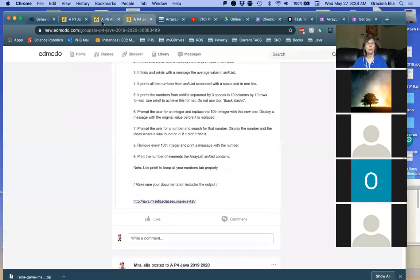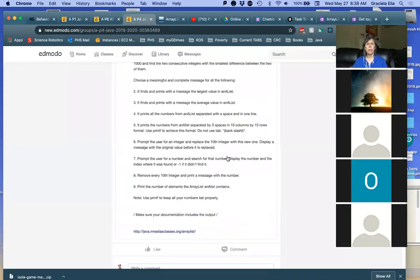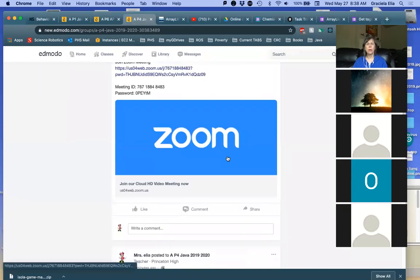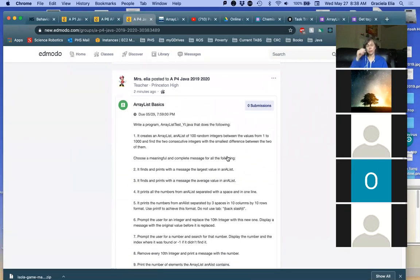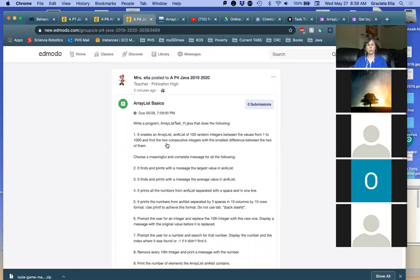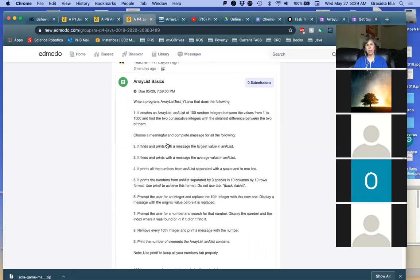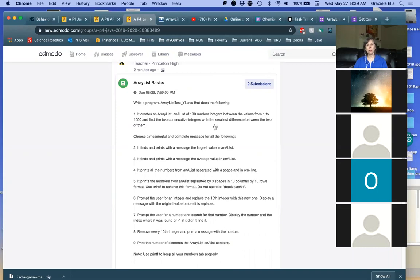Let me do a quick recap. On the post below the Zoom meeting you have the exercise we're going to work on. This exercise is going to take us two days — today and then Friday. I'm going to give you basic information about ArrayList, and you should be able to continue on your own once we cover today's material. We'll finish it up in the next class on Friday.